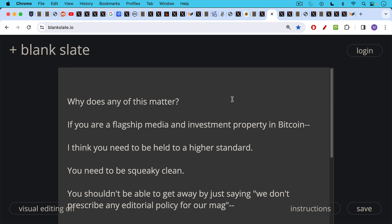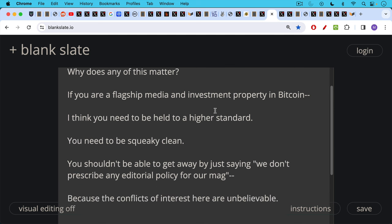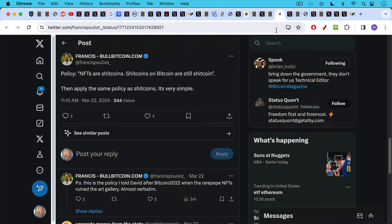Now, why does any of this matter? I think it matters because if you are a flagship media and investment property in Bitcoin, I think you need to be held to a higher standard. You need to be squeaky clean. You shouldn't be able to get away by just saying, quote, we don't prescribe any editorial policy for our mag because the conflicts of interest, as I hope I've demonstrated in this video, are unbelievable.